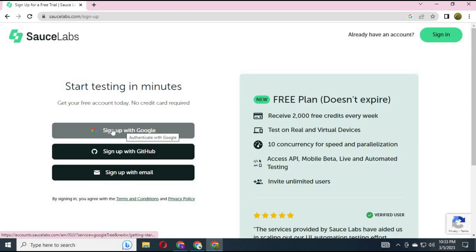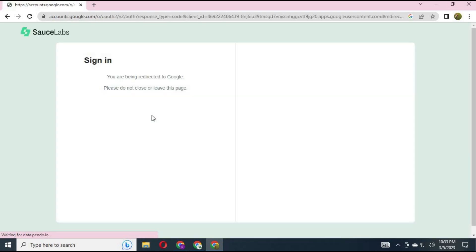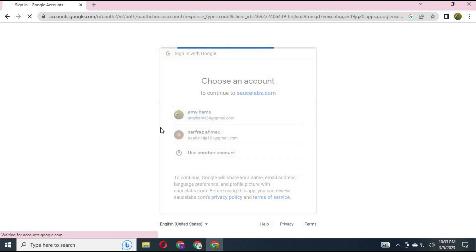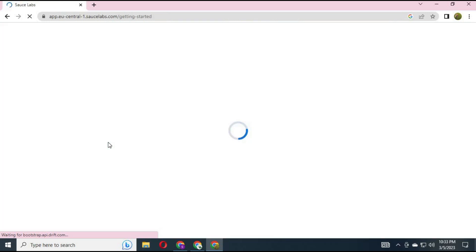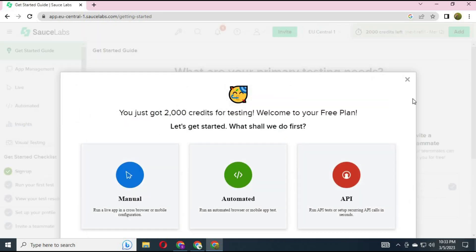You will see three options. You can sign up with Gmail or a temporary email. After signing up, you will get 2,000 credits, and you will get 2,000 credits every week.